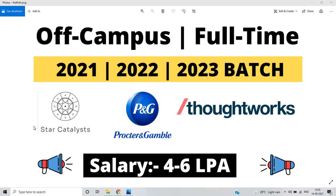This video is related to off-campus full-time opportunities for the freshers batch. If you are from 2021, 2022, 2023 batch, you are eligible for these opportunities. These opportunities are from top MNCs with salary of 4 to 6 LPA. In this video, we discuss the complete details for job descriptions and requirements related to jobs, internships, or full-time opportunities. Let's start the video.